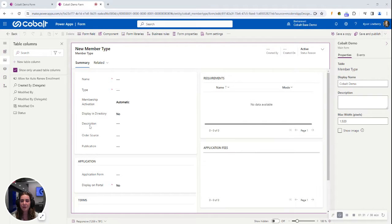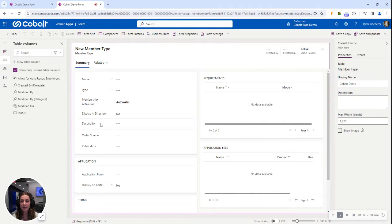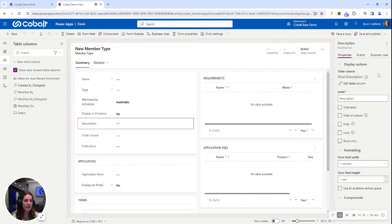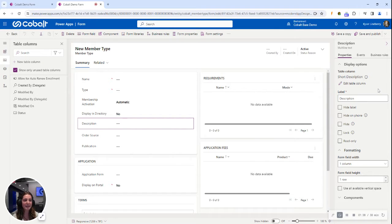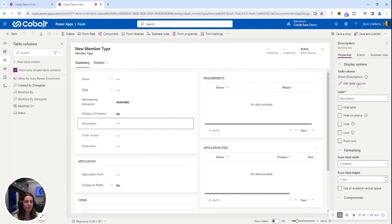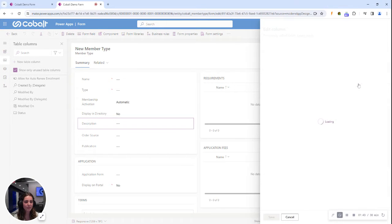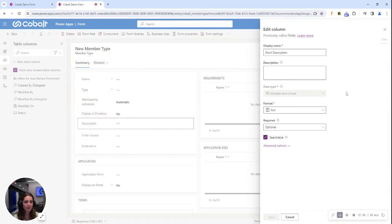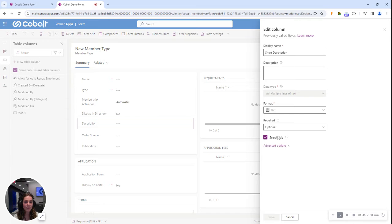So here I'm going to select this field and see that additional properties open on the right hand side. Now I'm going to select Edit Table Column and Advanced Options.